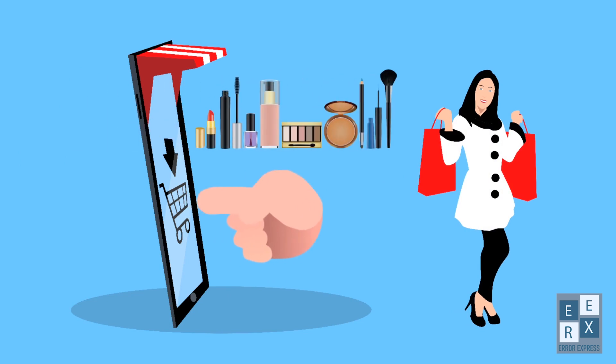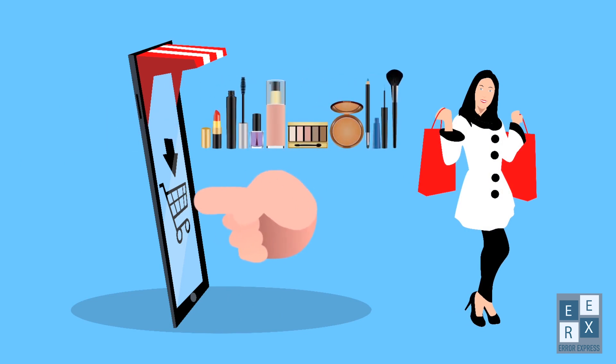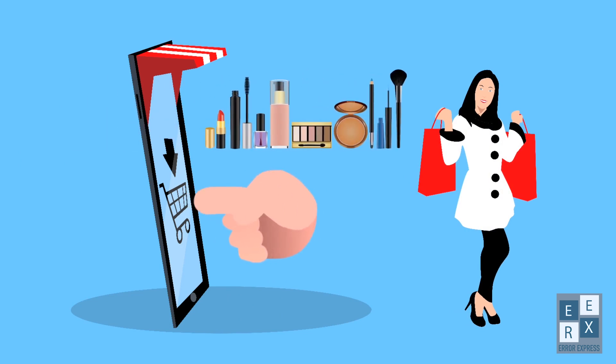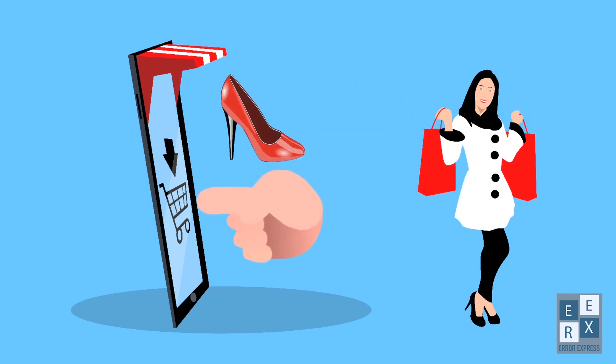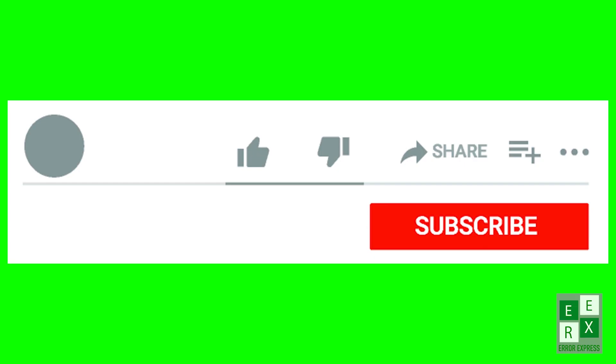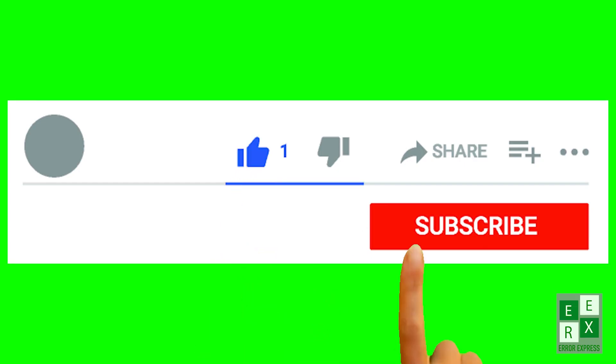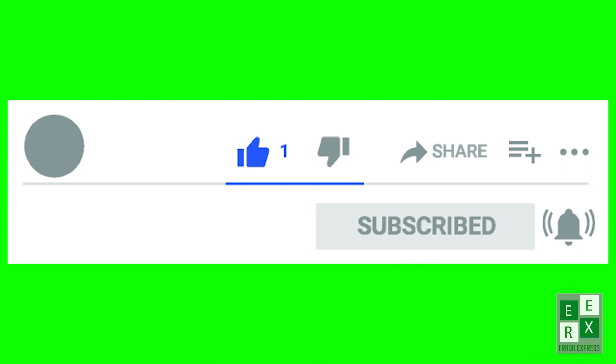Hello friends, welcome to the Error Express Tech channel. In this video we will learn how to delete an Amazon account permanently. Before starting the video, don't forget to subscribe and turn on the notifications so you don't miss the latest videos from this channel.